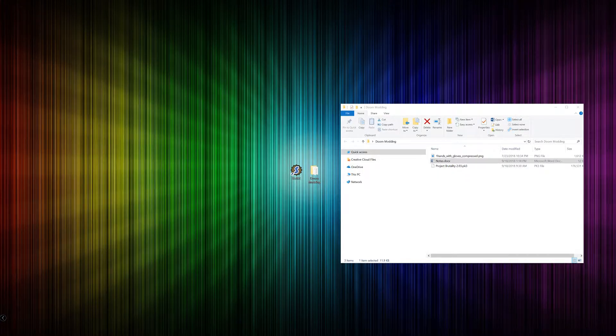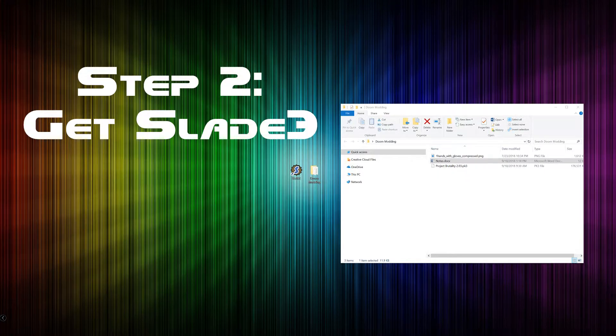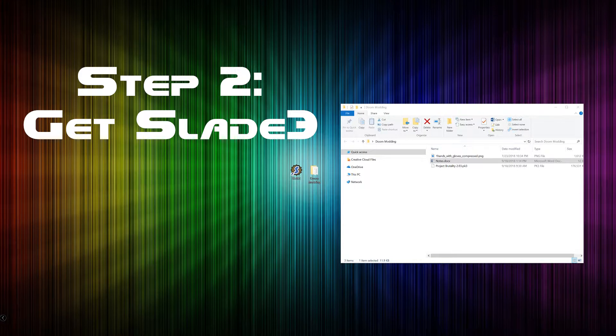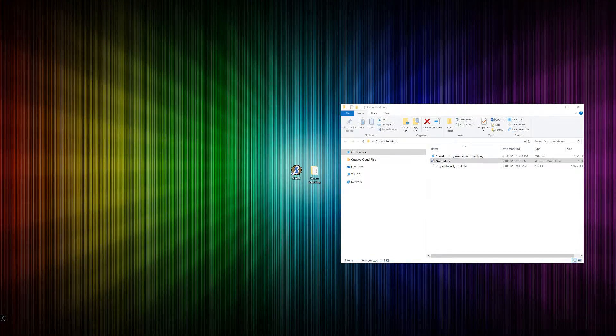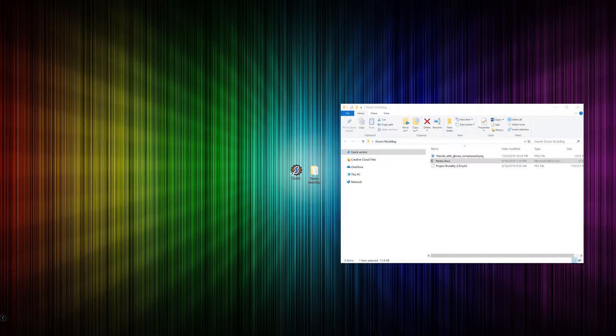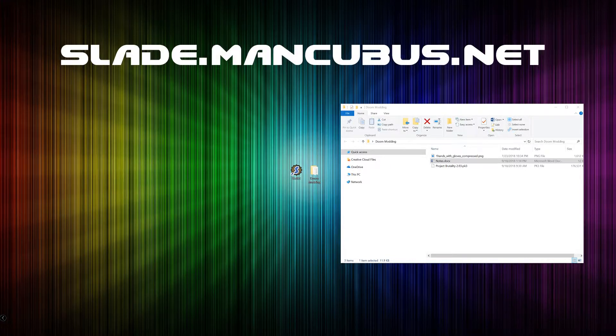The next thing you're going to need is something called Slade 3. Slade 3 is a program that allows you to open the WAD and PK3 files in which most of the content for Doom mods are contained. At the time of recording in September 2018, the website is slade.mancubus.net. A link is in the description.